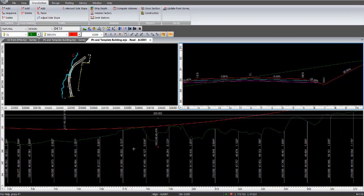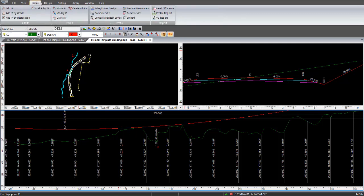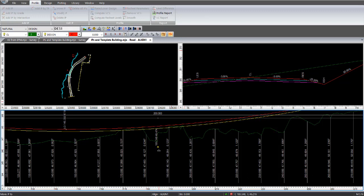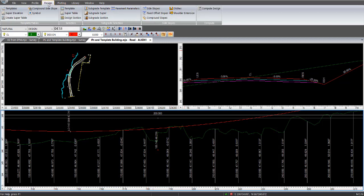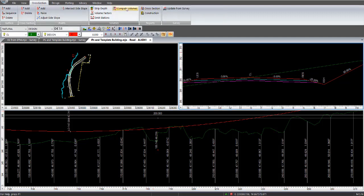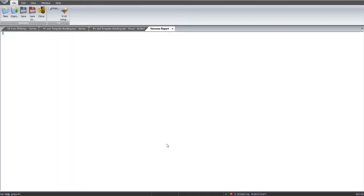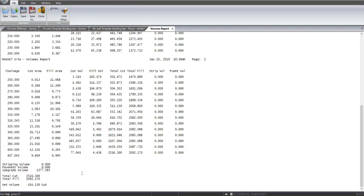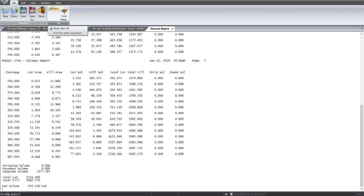Zoom in here. And we're going to adjust this profile. Move IP. Just down a bit. Just drop it a little bit. And go to design. Compute design. Cross section. Compute volumes. Now we've got a total cut of 2,500 cubic metres and a total fill of just over 2,000 cubic metres. So basically we've got a net volume of 424 cubic metres of cut, excess cut. So that's close enough for me.